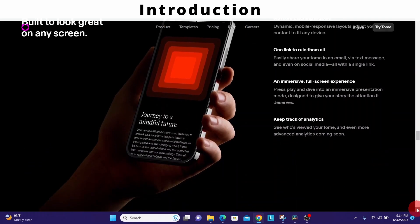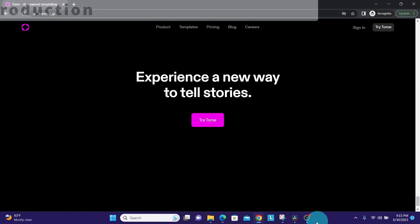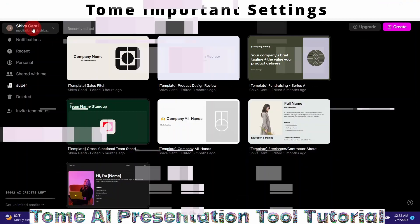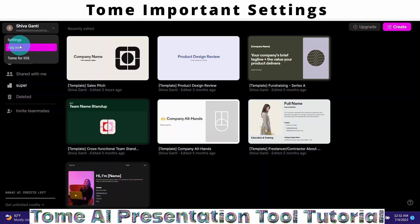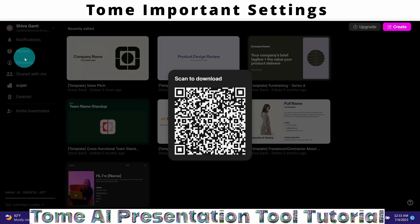First, let us look at a few important settings you need to be familiar with. By logging on to the Tom application, you can access settings by clicking on your name. Here you can see we have Settings, Logout, and Tom for iOS. If you want to get Tom for iOS, you click on it and get a QR code to download the iOS application.